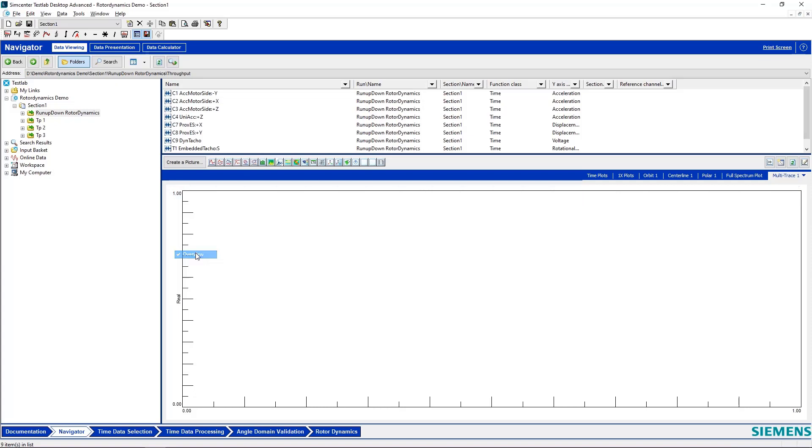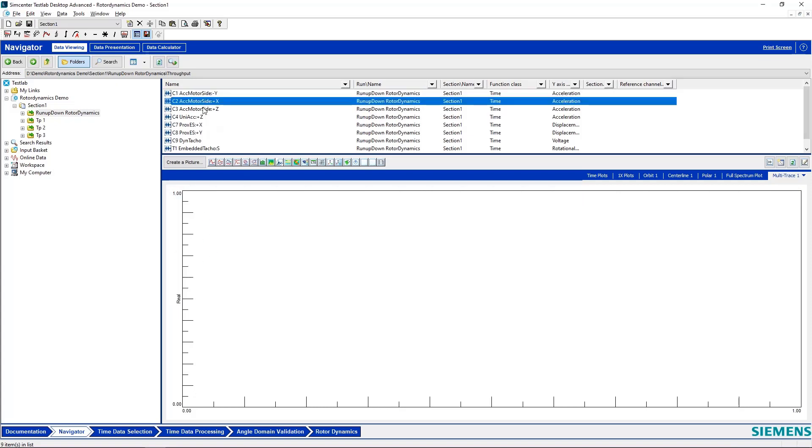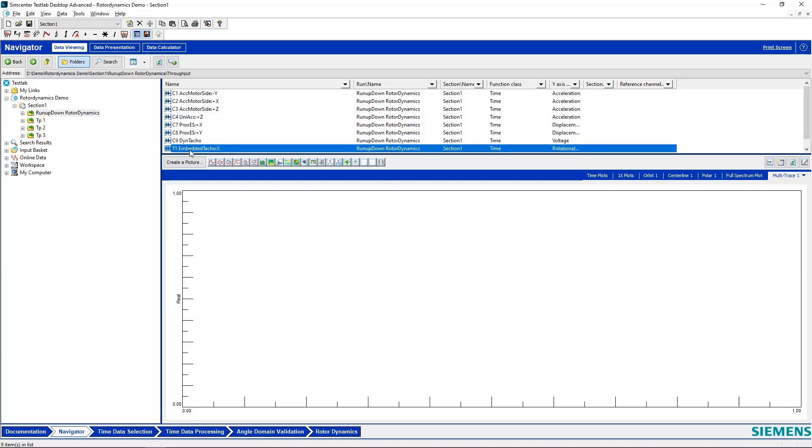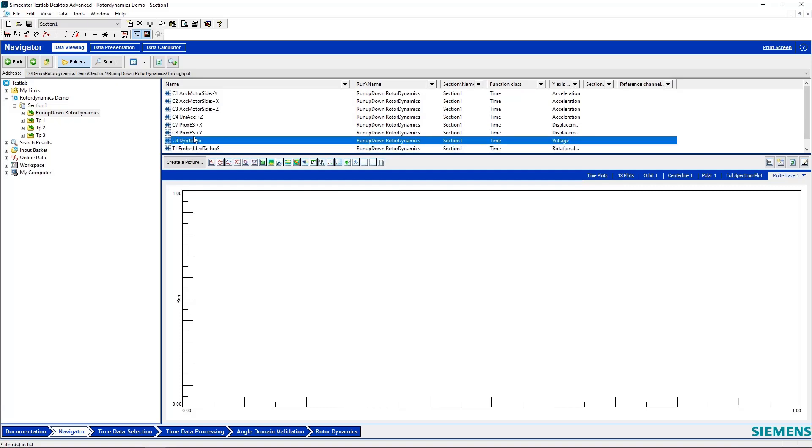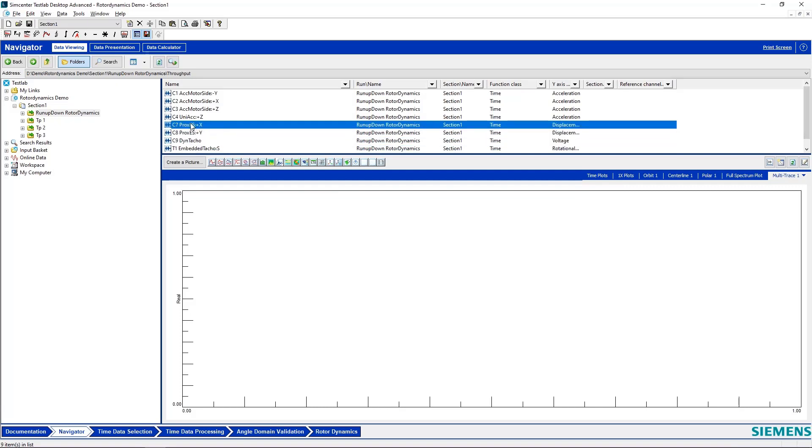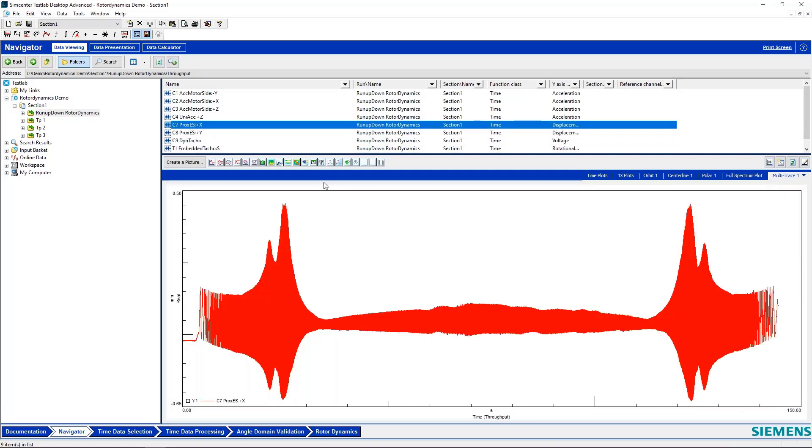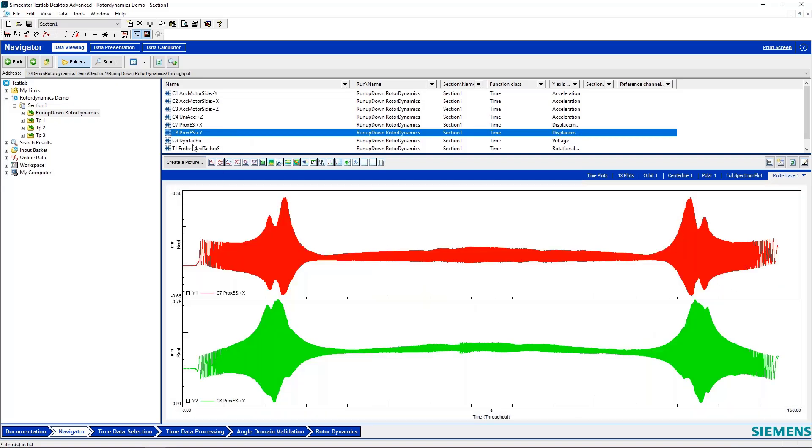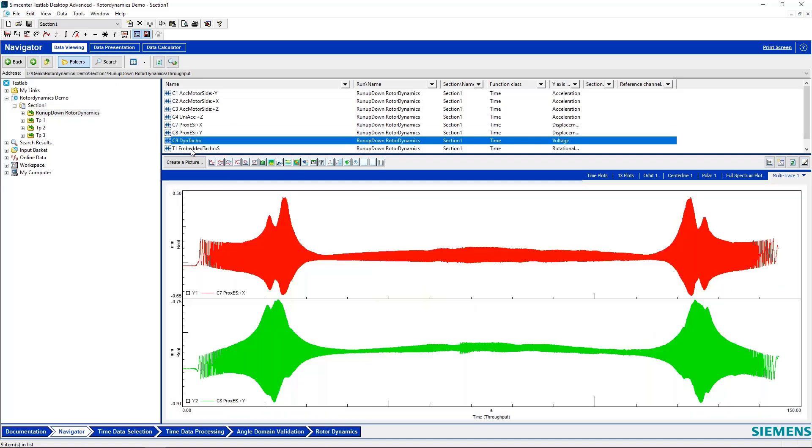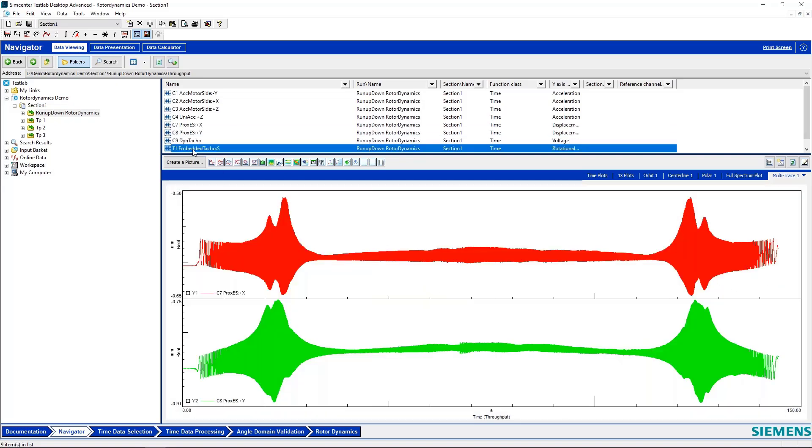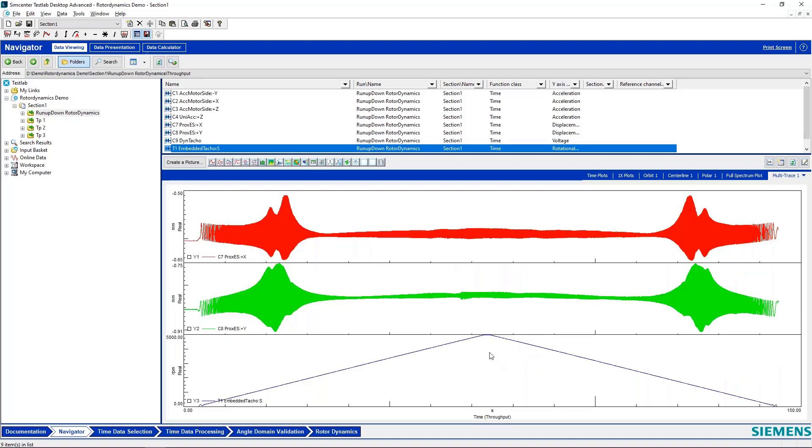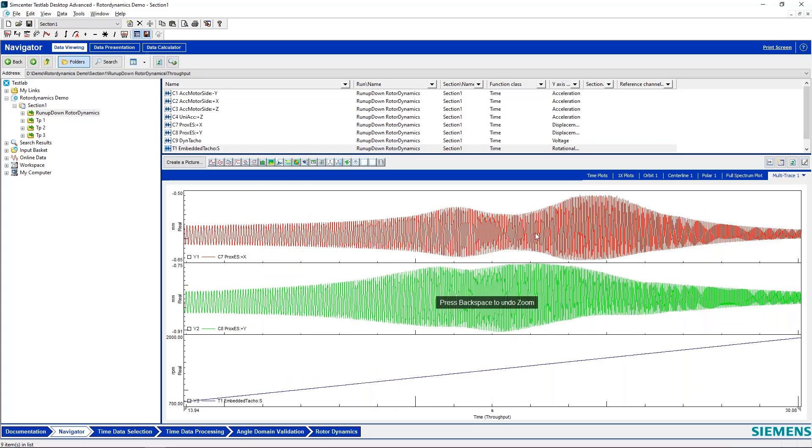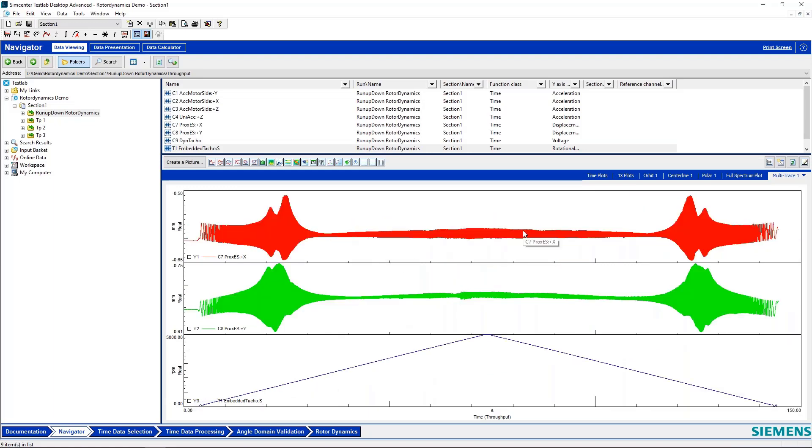So I've got some accelerometers and then I have two proximity probes and a key phasor sensor. I'll show you my displacement sensors and then I'll show you my TACO or key phasor channel. So I've got some data where I've done a run-up and a coast-down. You can see during the run-up I get these higher levels of vibration on my displacement probes, which probably indicates that we're passing through a resonance of this particular machine.